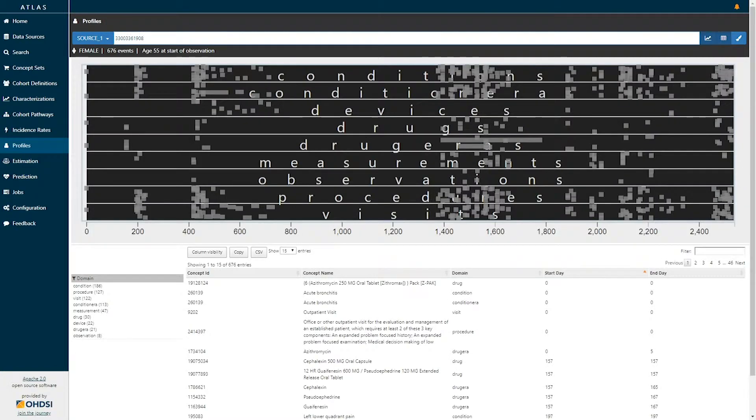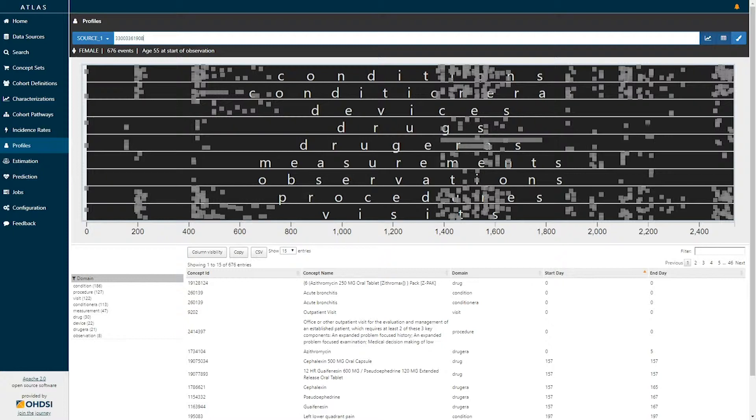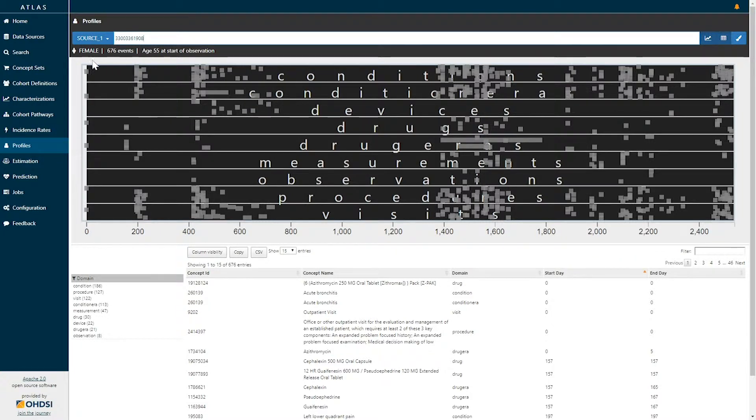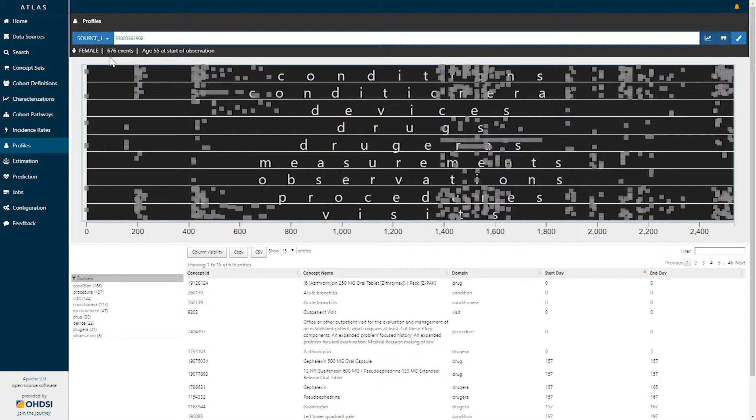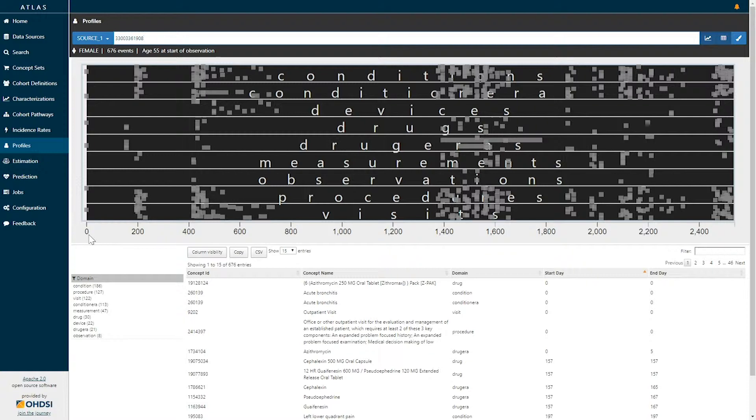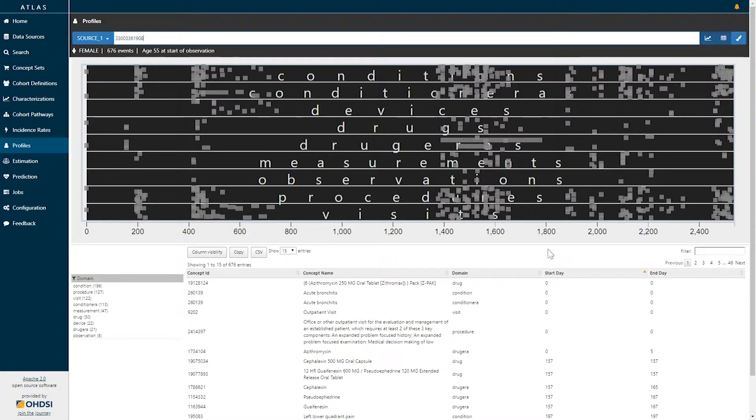Selecting that individual will then load the patient level observations for that patient into this graphical display. Here we can see we've selected a 55 year old female who has 676 events throughout their time horizon. The graphical display represents data over time starting at day zero being their first observation through their end of continuous observation.